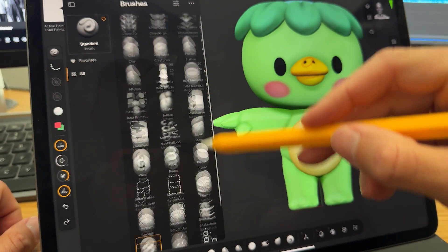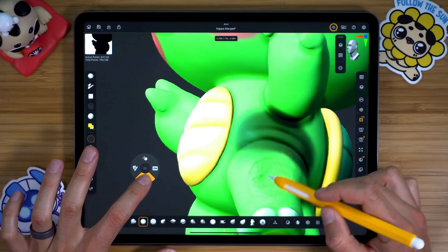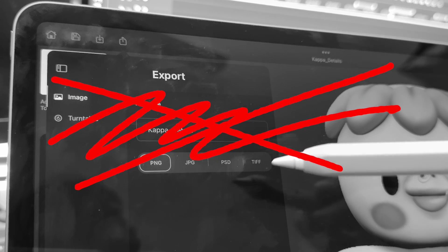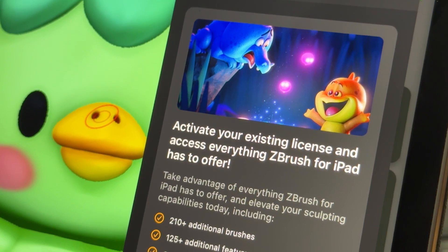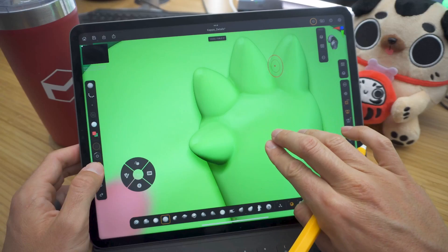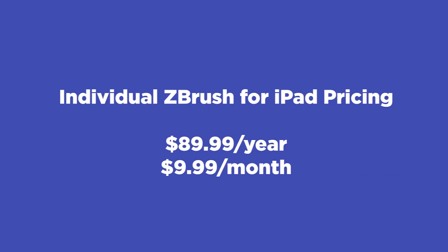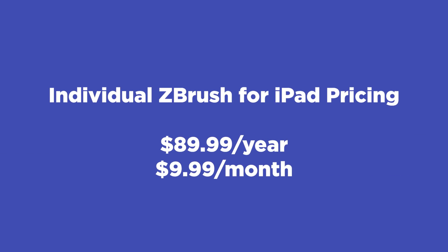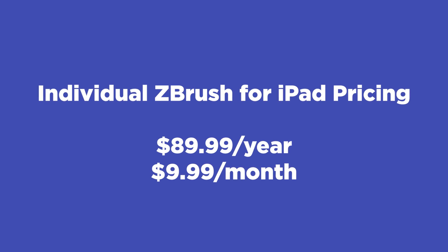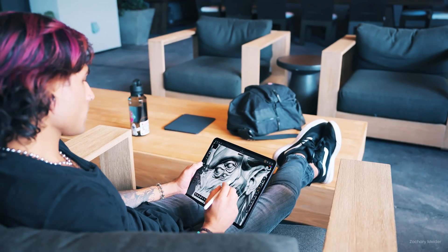ZBrush for iPad comes in two flavors: free and full. The free version offers core sculpting tools and some brushes, but you miss out on the essential Clay Build-Up brush and — critically — you can't export your creations, which is a major limitation. The full version, available by subscription, unlocks all sculpting brushes and the ability to save and export files. If you already have a Maxon One subscription, ZBrush for iPad is included. Otherwise, it's $89.99 a year or $9.99 a month.